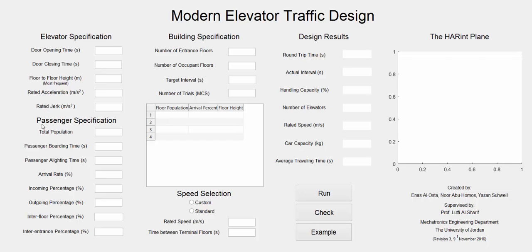The passenger specification includes the total population of the building, passenger boarding and alighting time, the arrival rate to the building, and the traffic percentages which are incoming, outgoing, inter floor, and inter entrance.